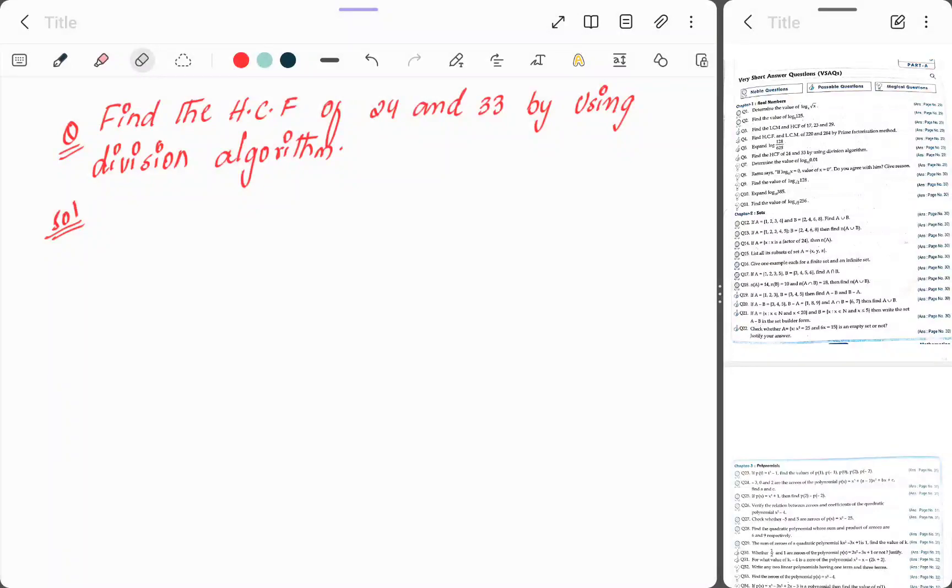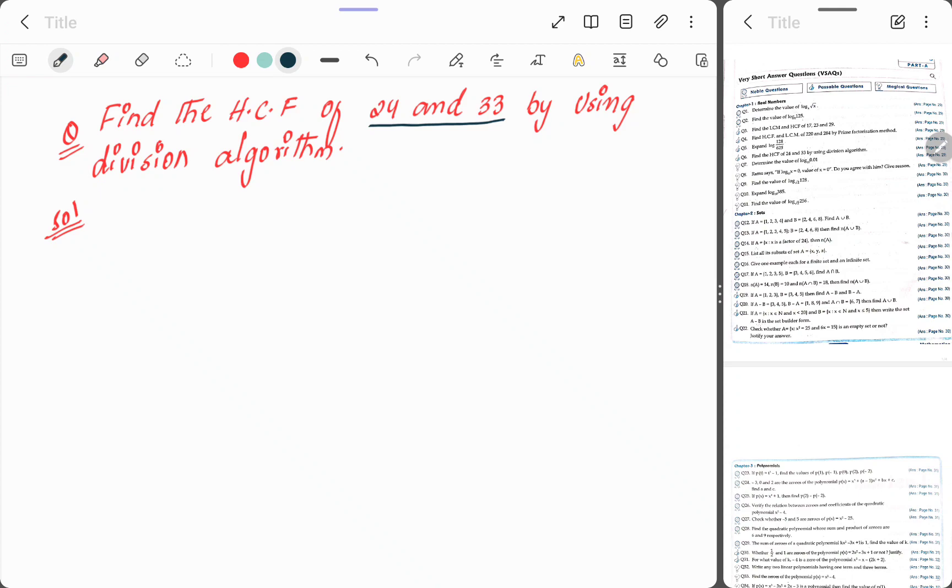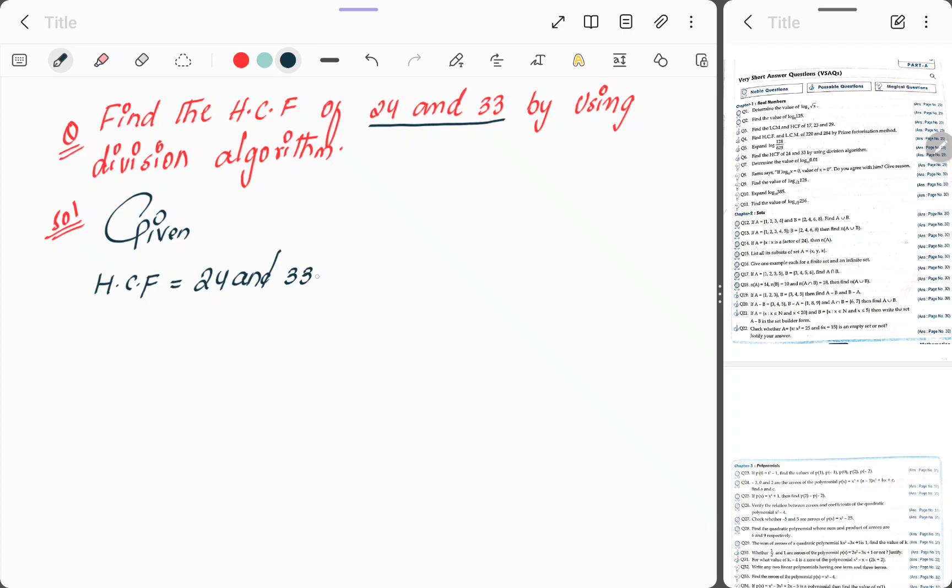Students, the next question is find the HCF of 24 and 33 by using division algorithm. Here we have to find the HCF of 24 and 33. Solution: First write the given HCF of 24 and 33. Let's see the smallest number and biggest number. Here 24 is the smallest number, so take the smallest number outside and the biggest number inside.